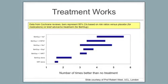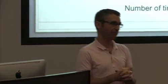If you use behavioral support and two NRT products, here we go, it's more like four times more likely to quit. We should not be using single NRT products anymore.